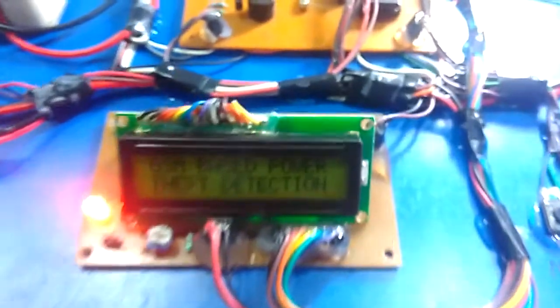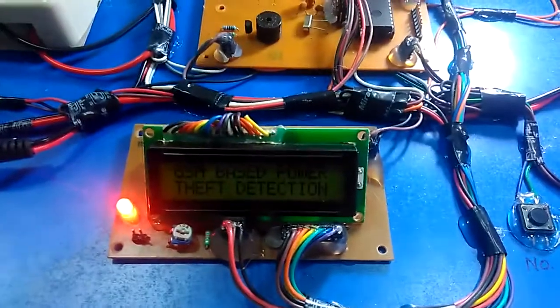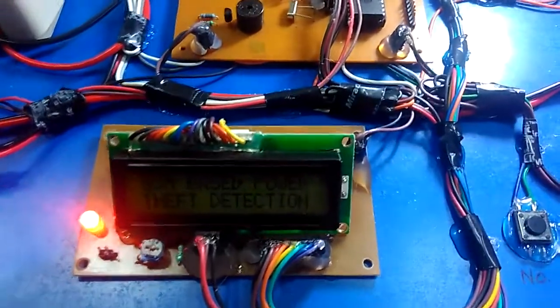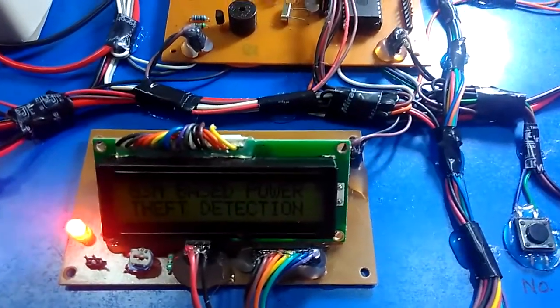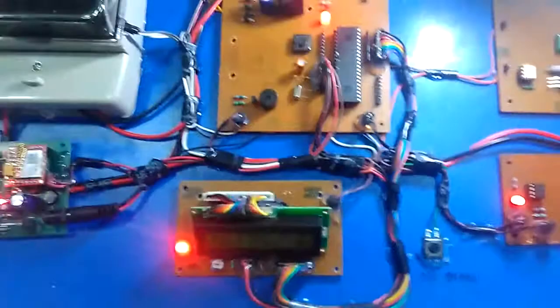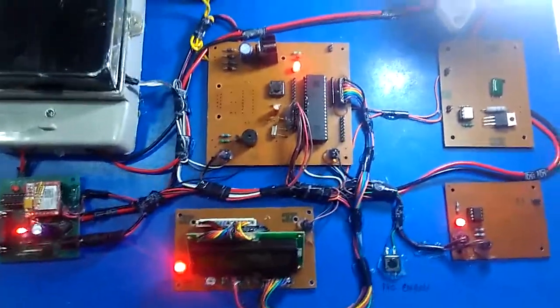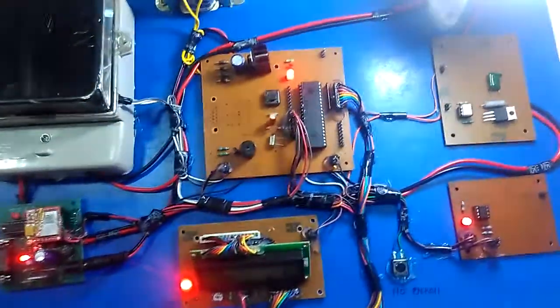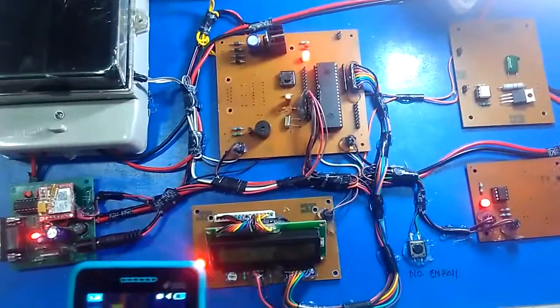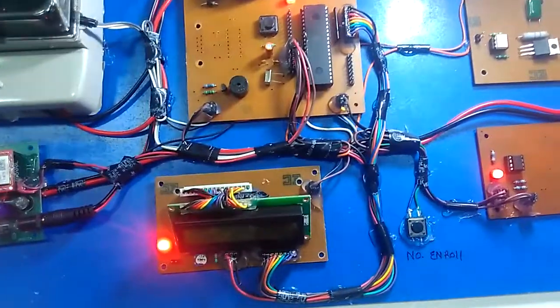So the first step to operate this module is to enroll a number in the system. When power theft detection occurs, then a message will send to that number. So we have to enroll the number in the system.